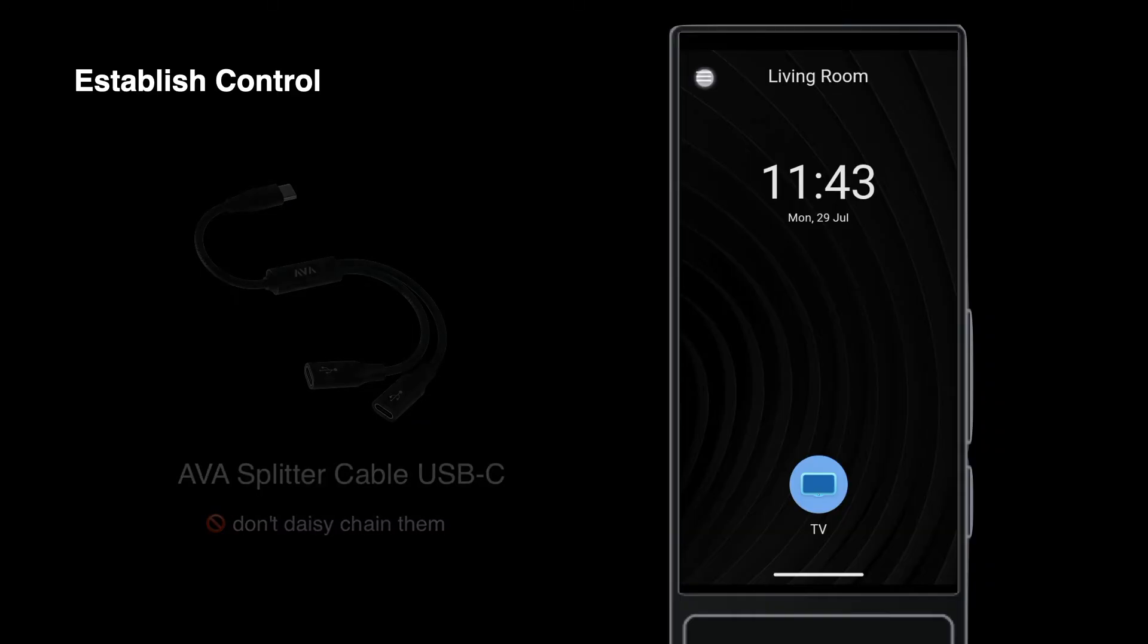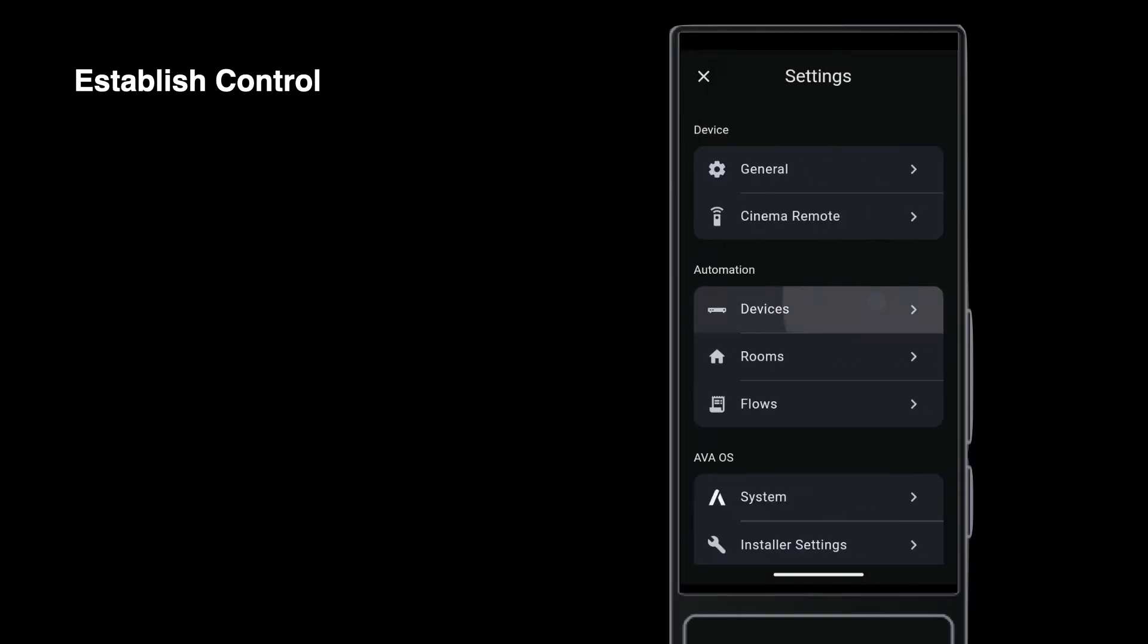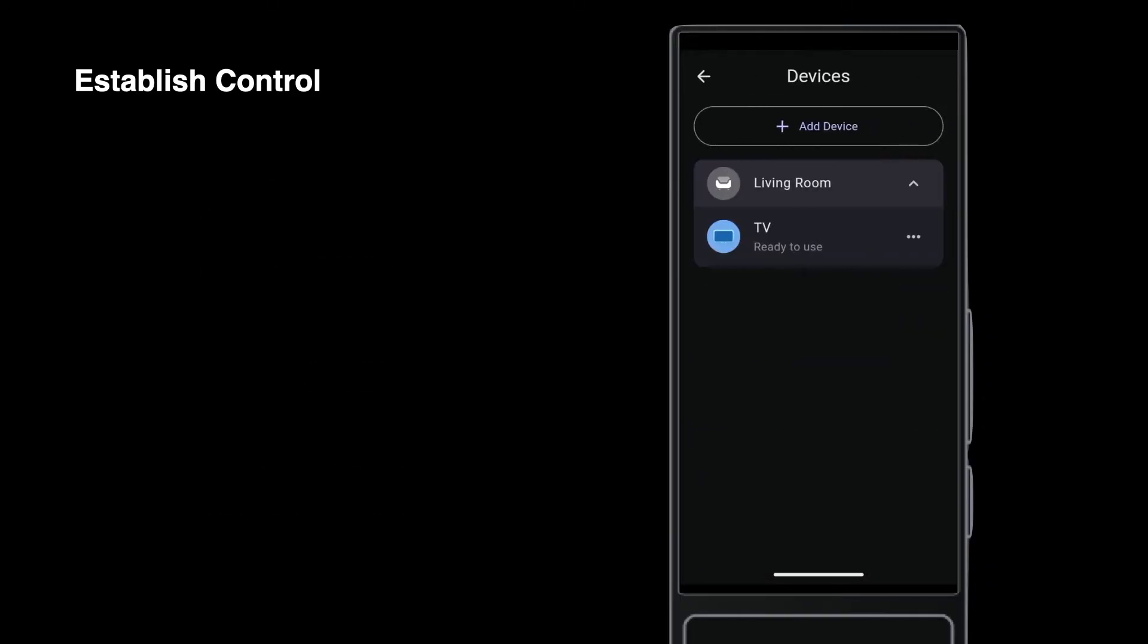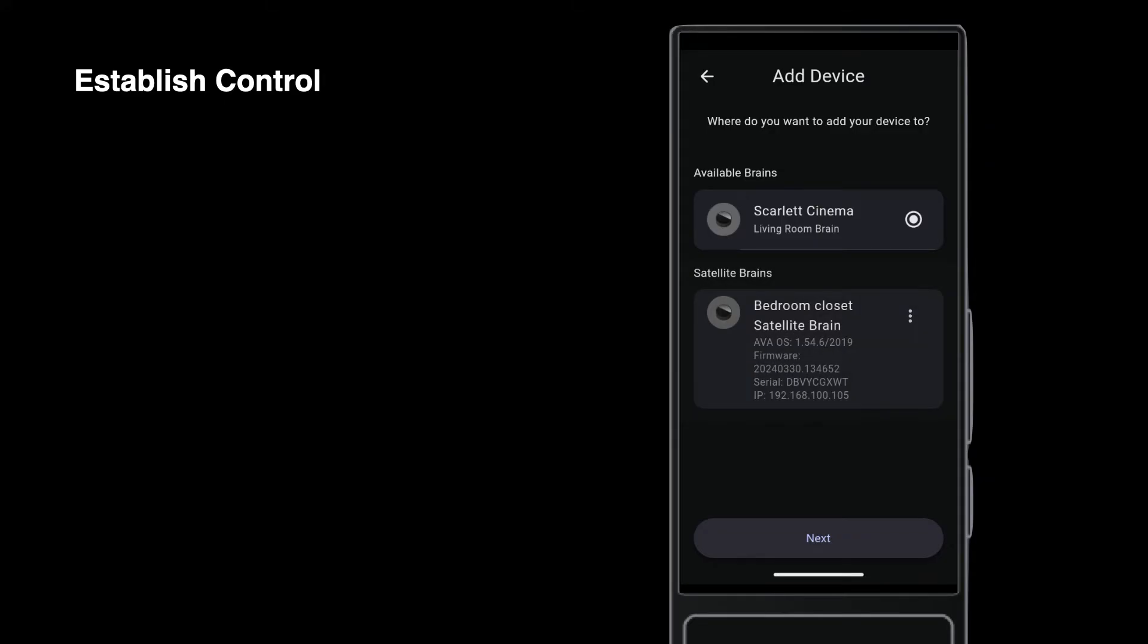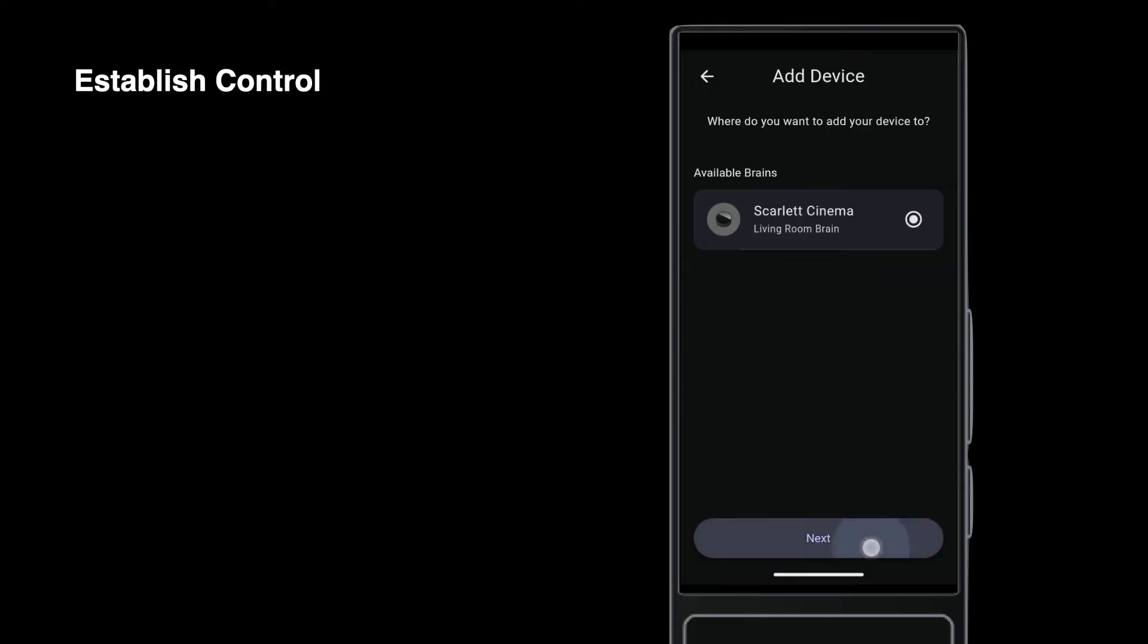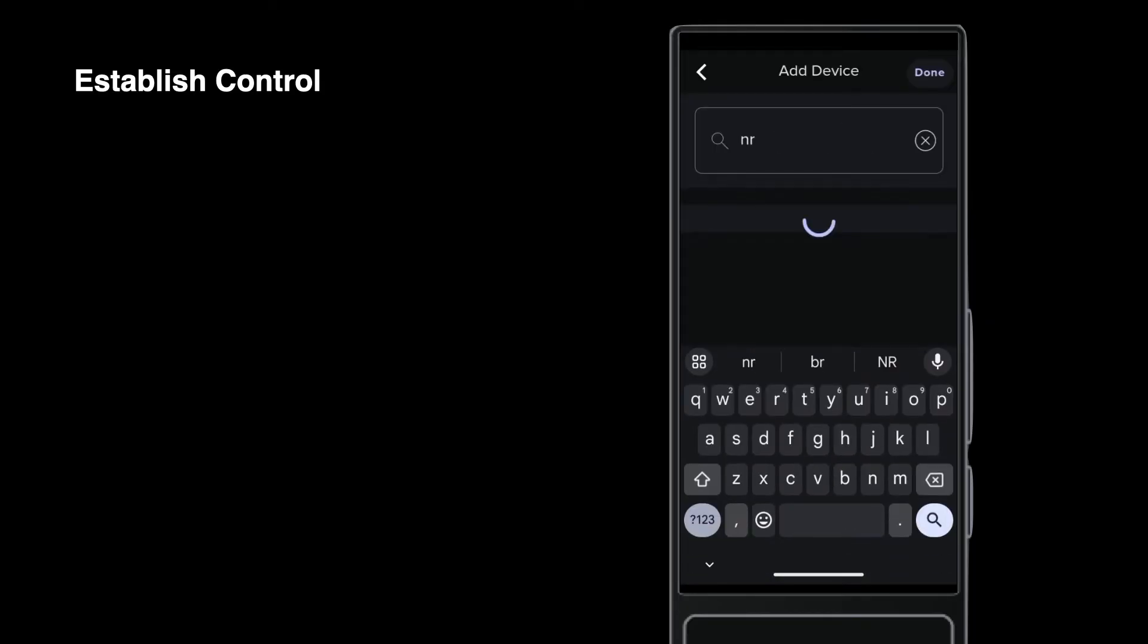Now you can go to Settings and then Devices. Add a device. Select the right nano-brain, the one with the flat IR emitter for the device to control. Satellite brains will appear here too. Search for the device model and assign to a room as normal.